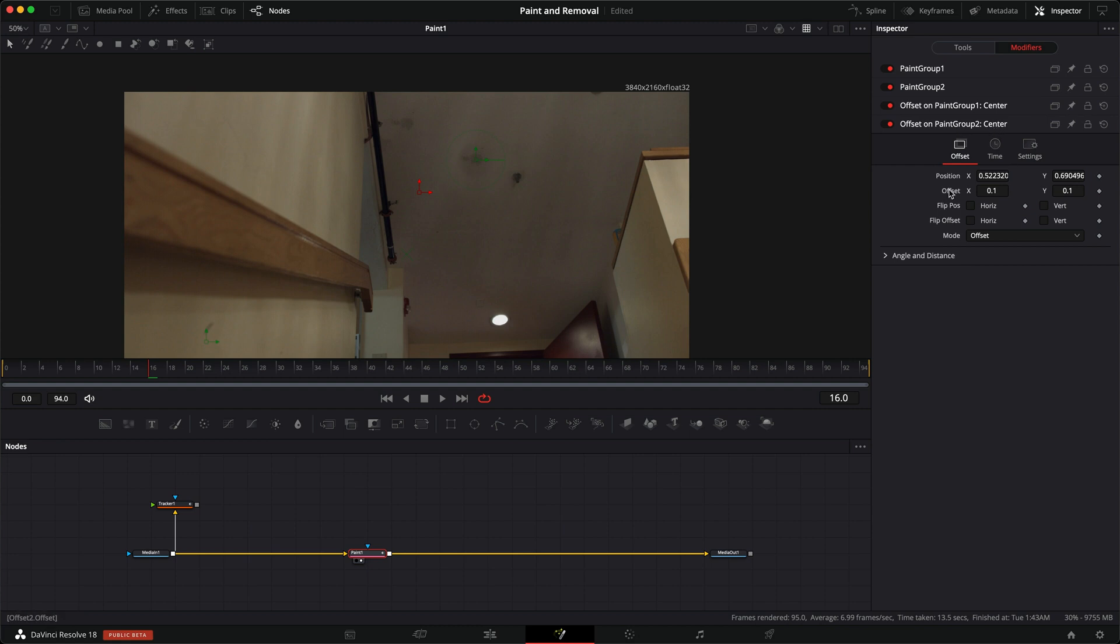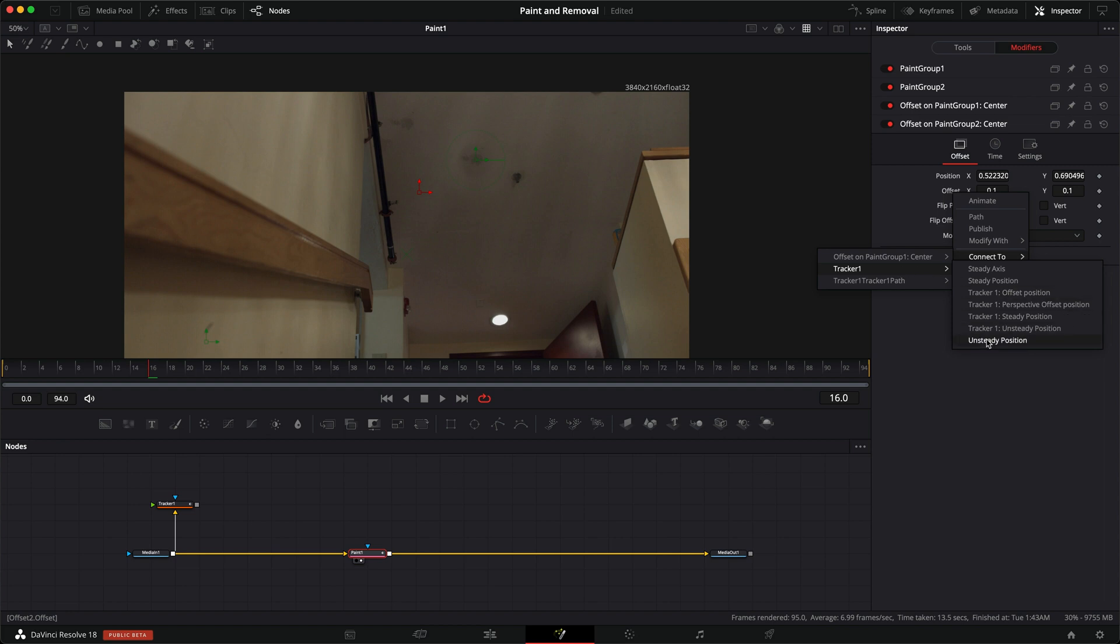And in the center here, come to the offset, right-click, connect to tracker 1, unsteady position.